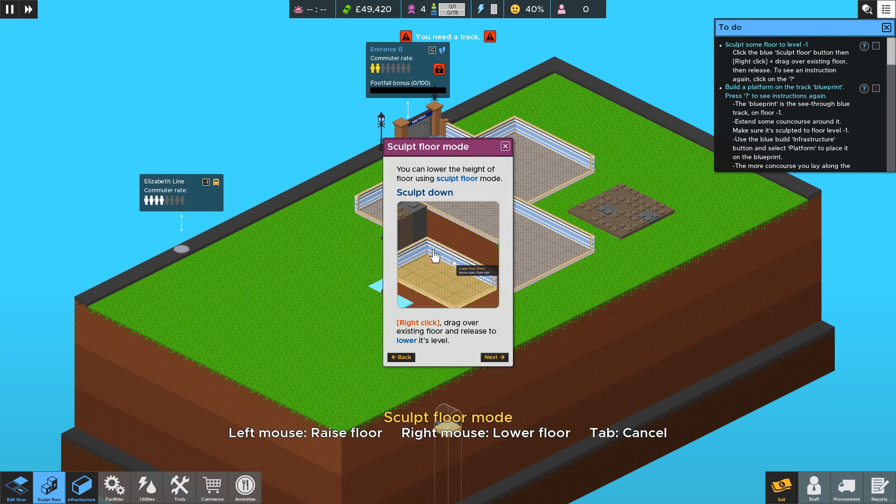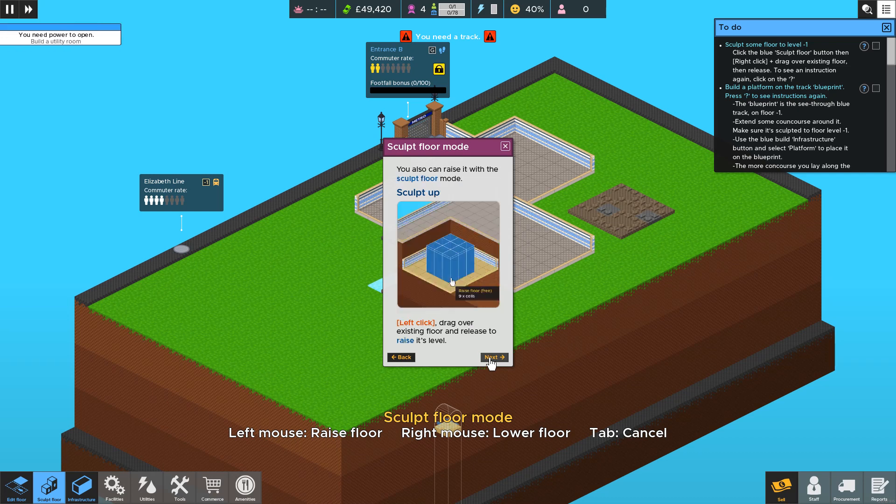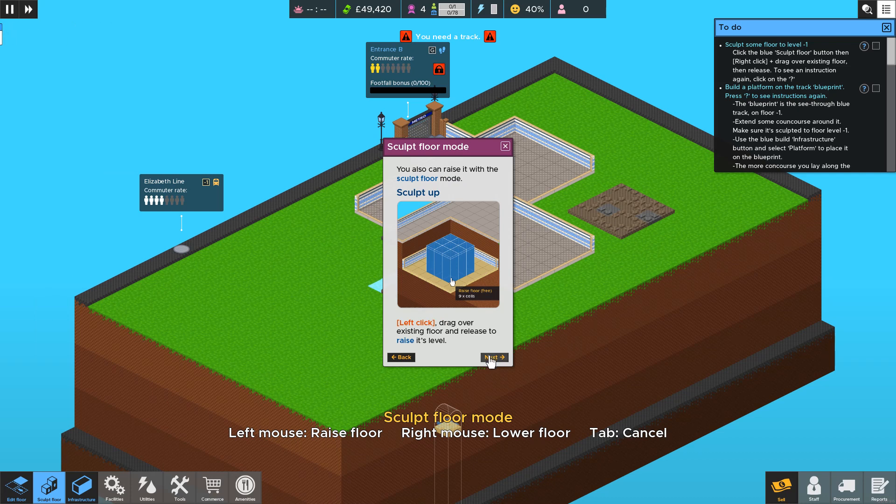Then when you release the floor will then excavate to minus one level. And to raise the floor you can do the opposite which is by pressing left click and that will raise the floor up like this.